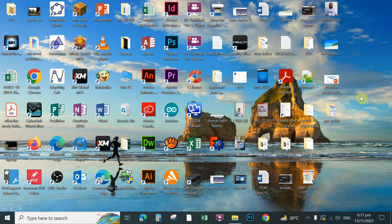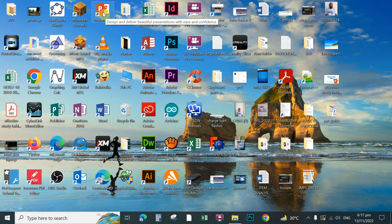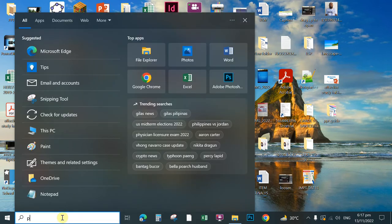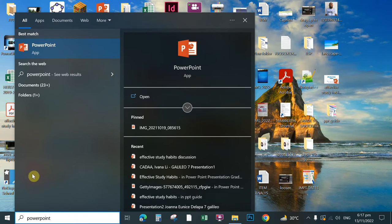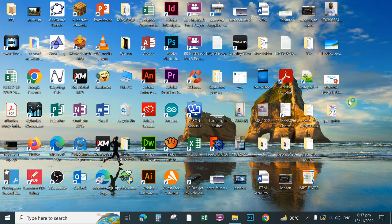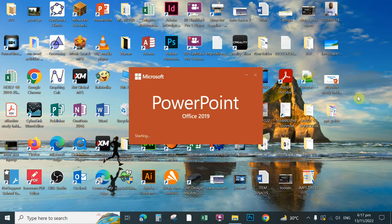Good morning class, good morning everyone. In this video I'm going to share with you how to create Activity One in Microsoft PowerPoint. First, to open Microsoft PowerPoint you can simply double-click the shortcut icon on the desktop. Another way is to type in the search box 'PowerPoint', then click the shortcut for the application and wait until the Microsoft PowerPoint environment appears.